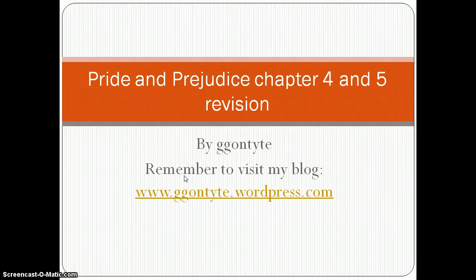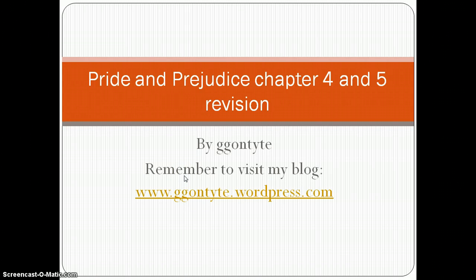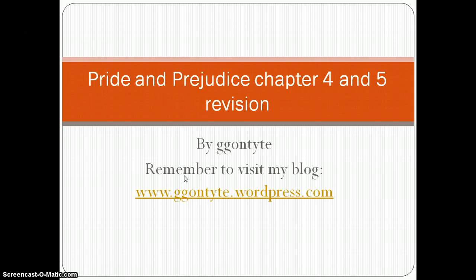Hello everyone and welcome to my chapter 4 and 5 Pride and Prejudice revision video. Before we continue, I would like to draw your attention to my wonderful blog — do say so myself. Have a look at it if you haven't already done so; you can see the link on the screen right there.